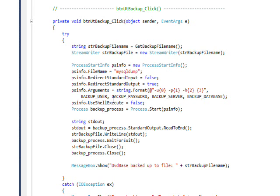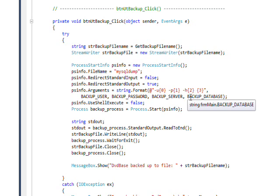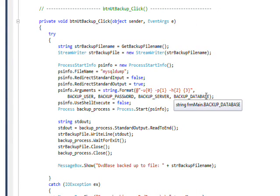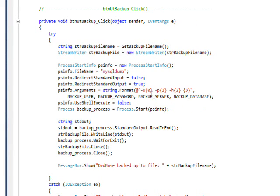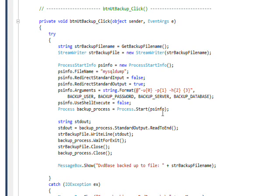Then we create the arguments from these string constants: the database username, database password, the server name localhost, and the backup database, which is DVD base. These are all formatted in the correct way with the minus u, minus p, minus h, and just the database by itself as an argument.